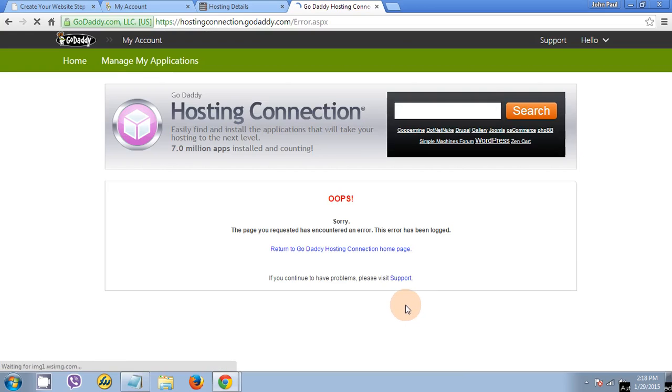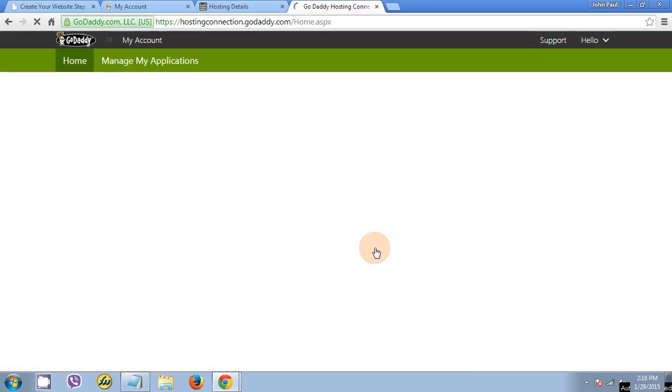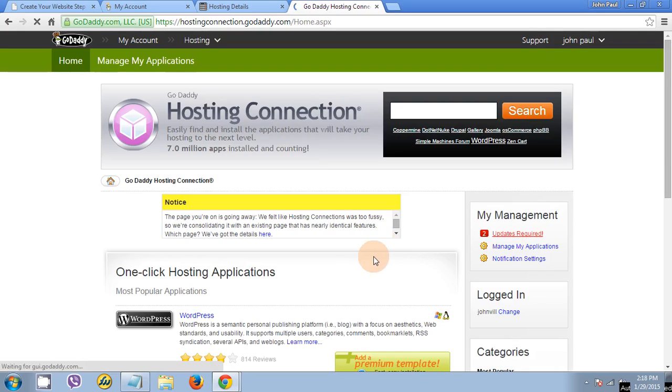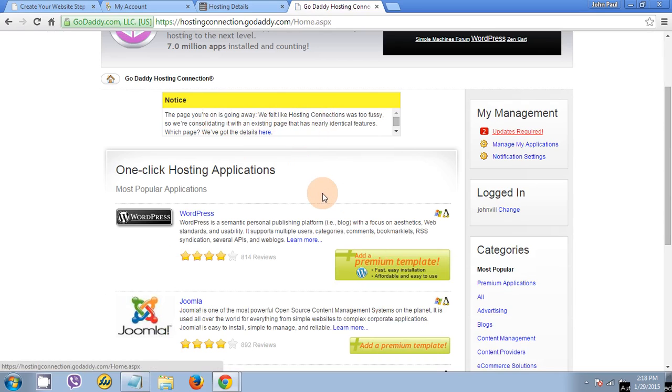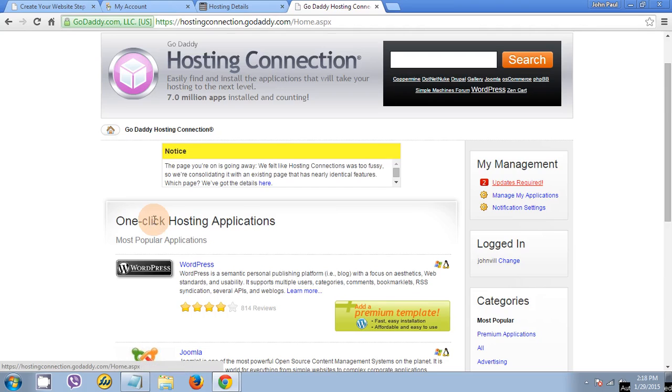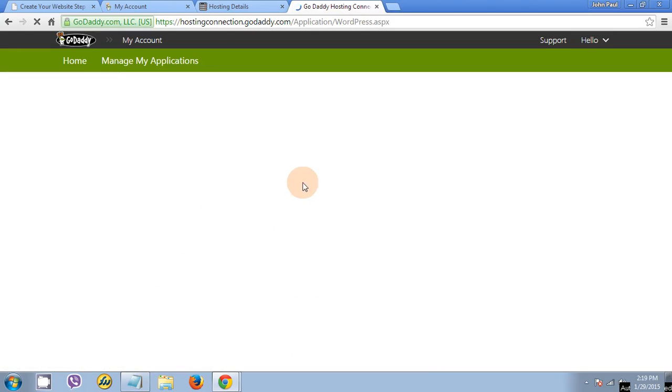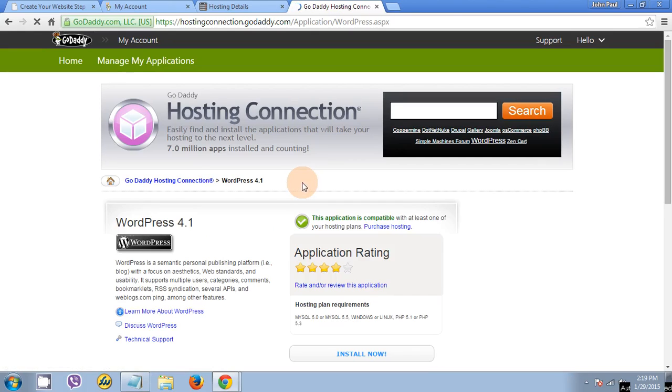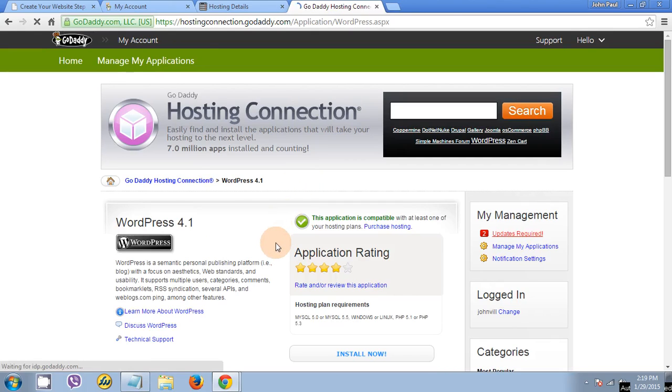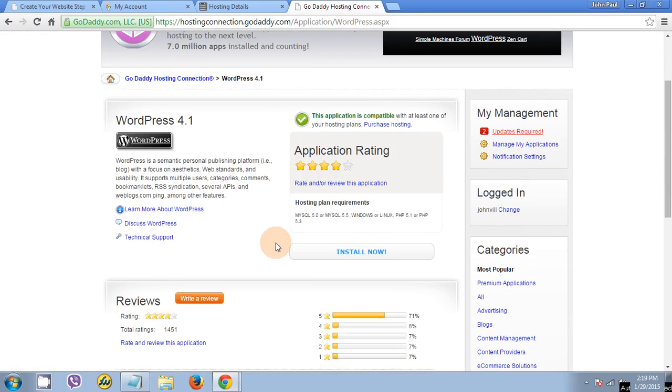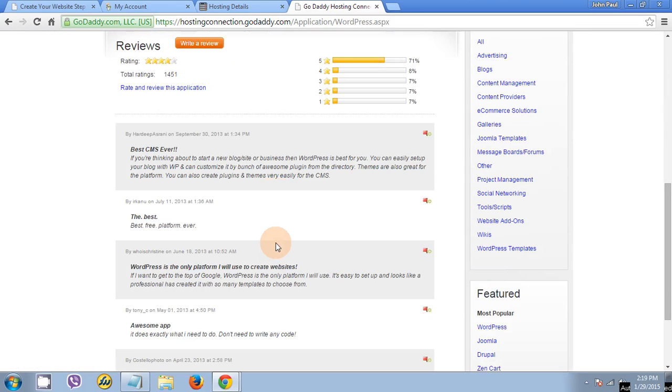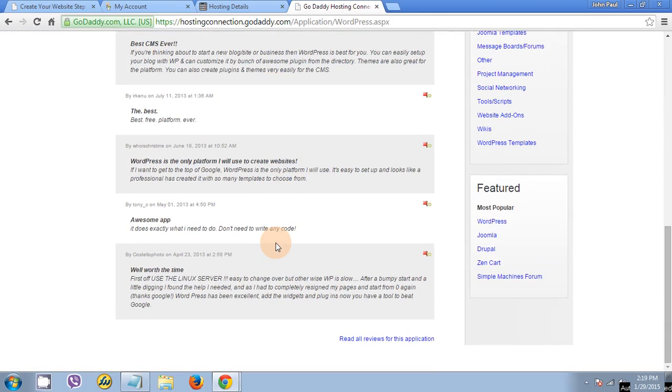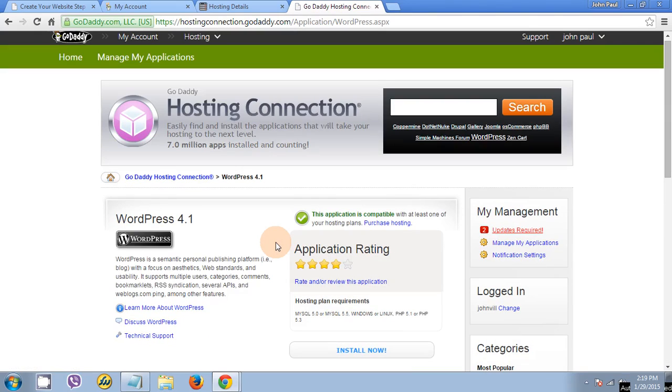Sorry. Return to GoDaddy. The page, you're undoing it. There was an error. You're undoing it.